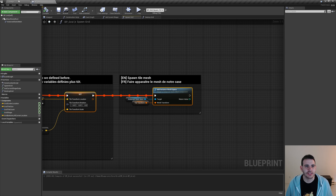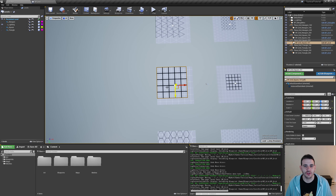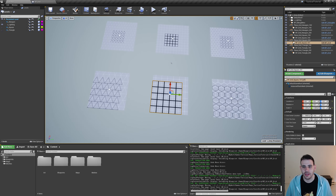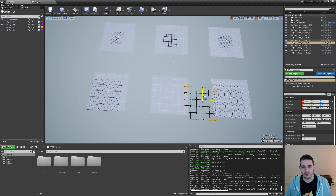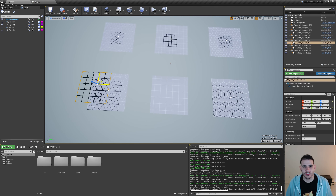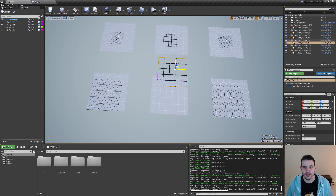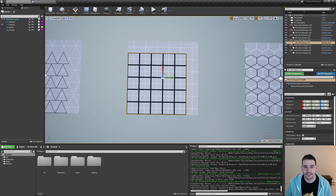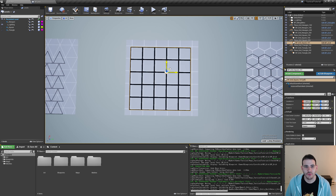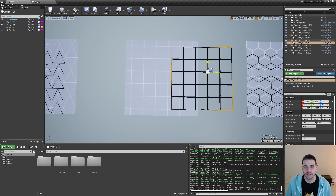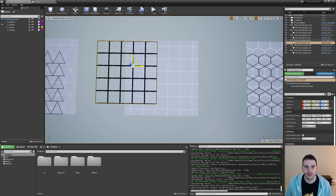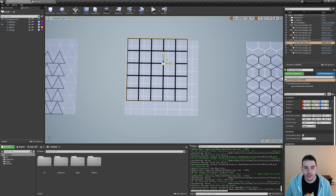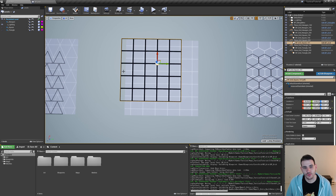We can connect the tile transform, make sure it's connected to the previous flow, and delete the previous function. Compile, save, and go back in the level — everything should be as expected. We can now move the grid and it works the same way as before. The first problem with our square grid is that we can place it anywhere and it doesn't snap at all. We have to make sure that the black lines snap on top of the white lines.